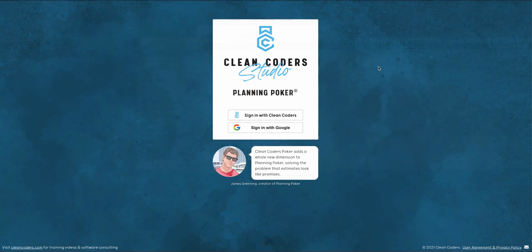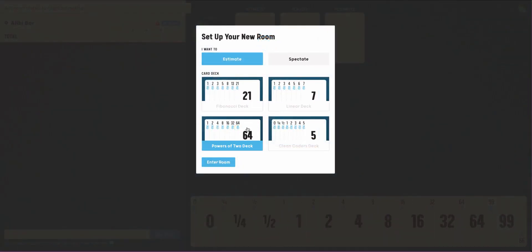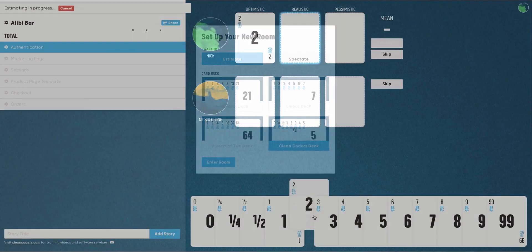If your Agile team needs an easy and fun way to estimate remotely, look no further than Clean Coders Poker.